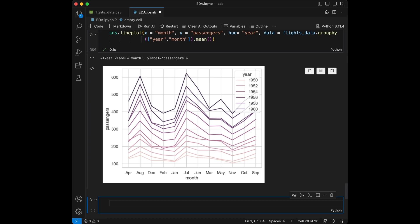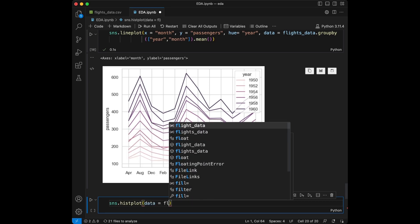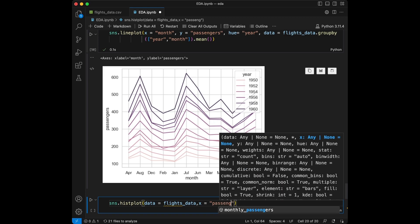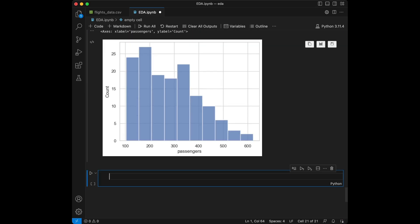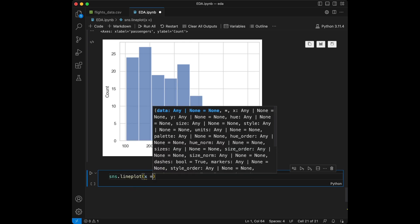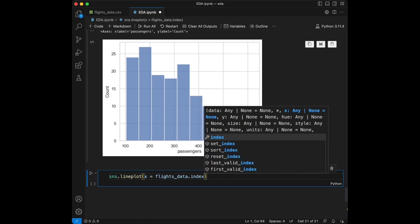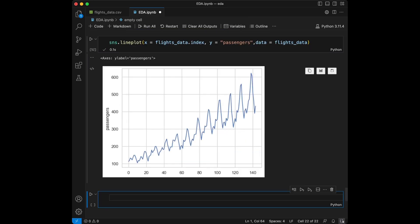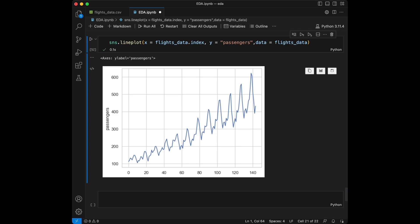Now we are going to generate a histogram of passenger count. I'm going to say sns.histplot with data equal to flights_data, x equal to passengers, and bins set to 10. In this way we can see the distribution of the passenger count. For the ending, we can generate another quick line plot with x as flights_data.index and y equal to passengers, passing flights_data, which shows how passenger count changes with time.